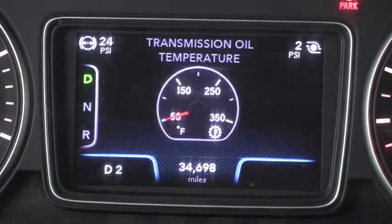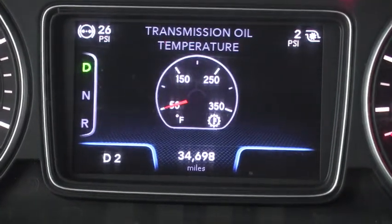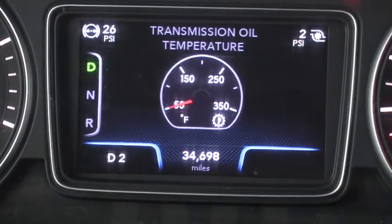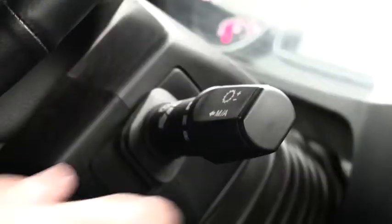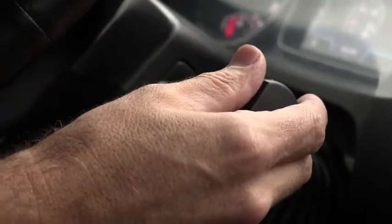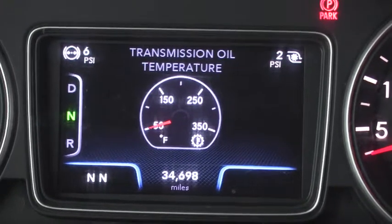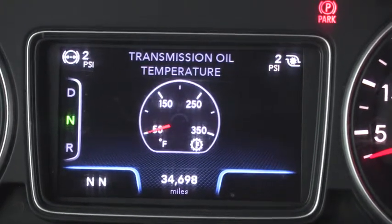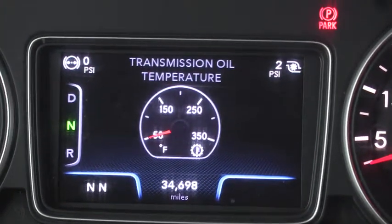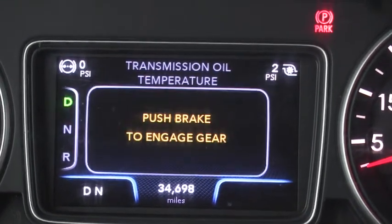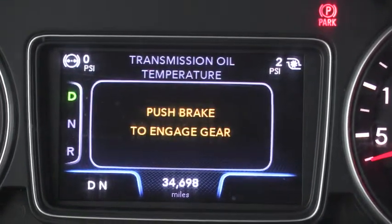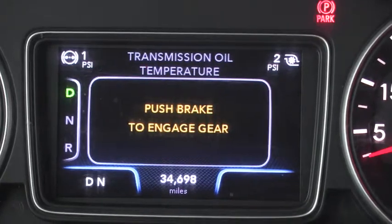The transmission automatically selects the start gear, but you can change the start gear by using the shifter. If you put it in drive without first applying the service brake, a warning tone will sound and the transmission will not engage.